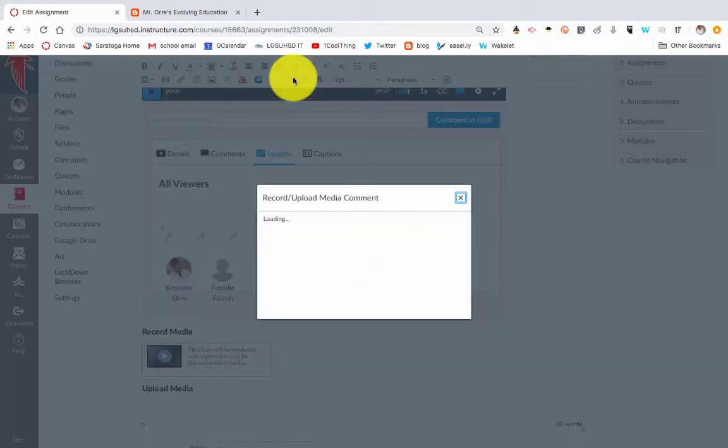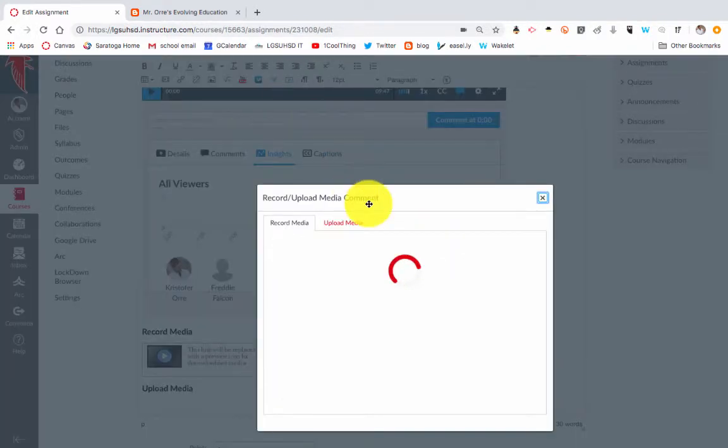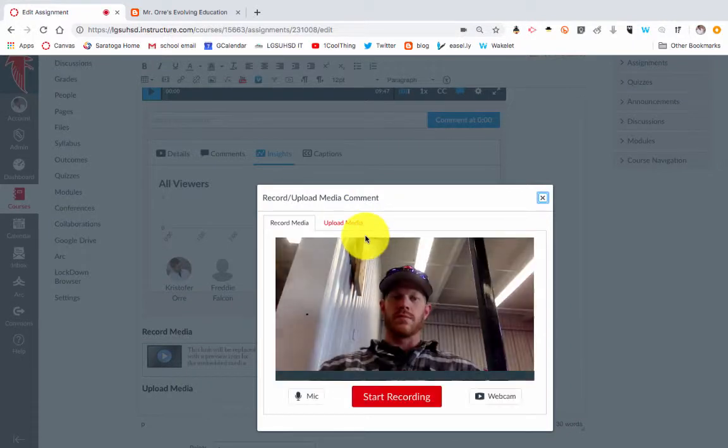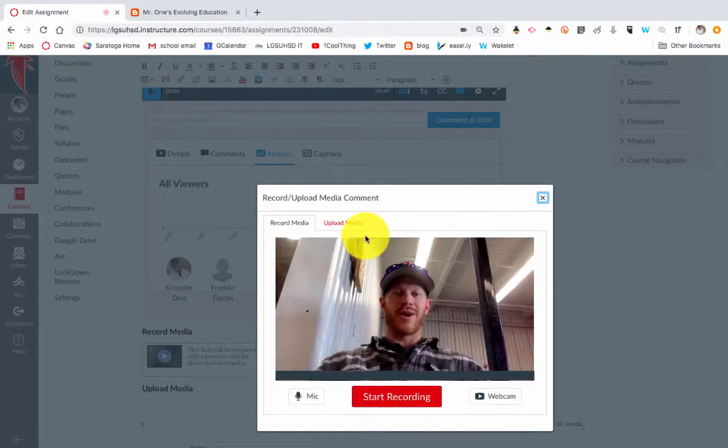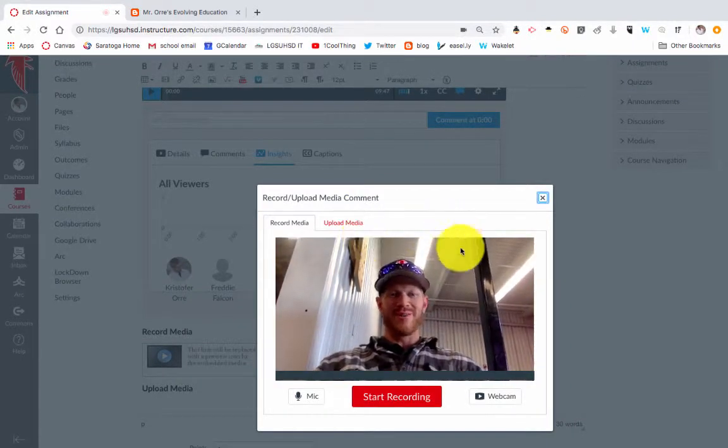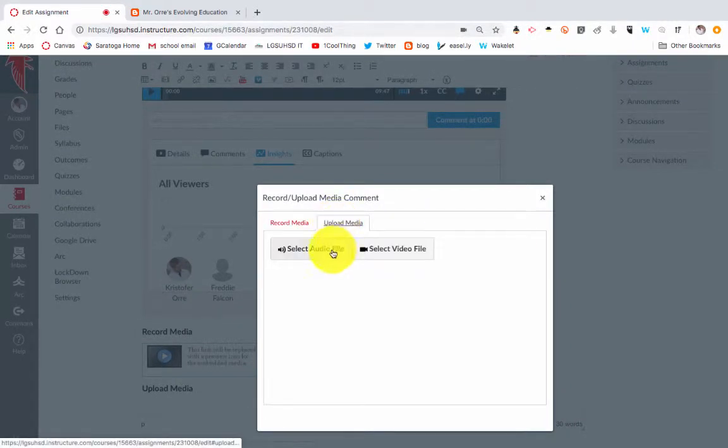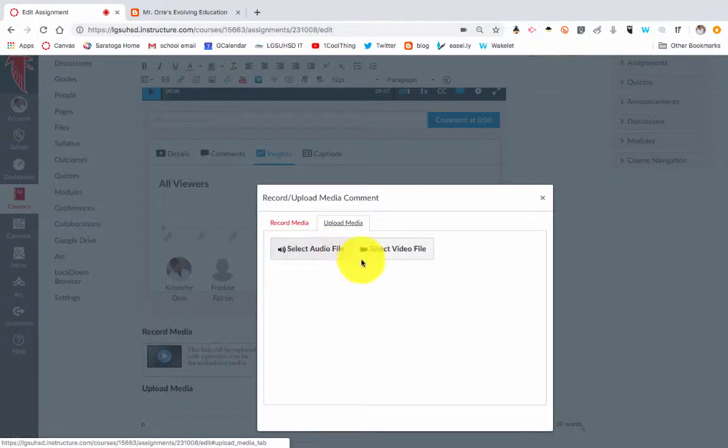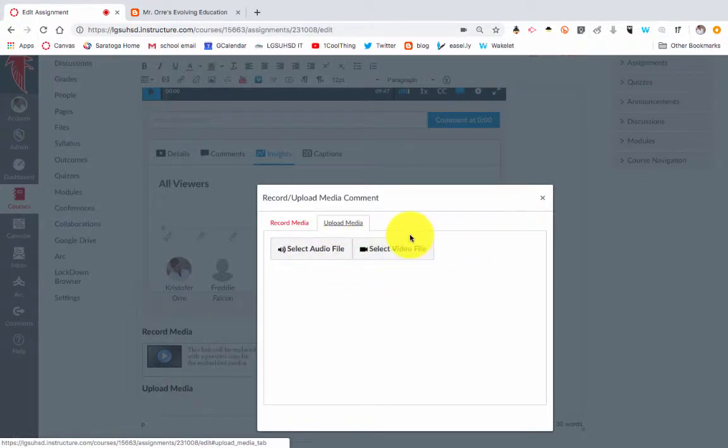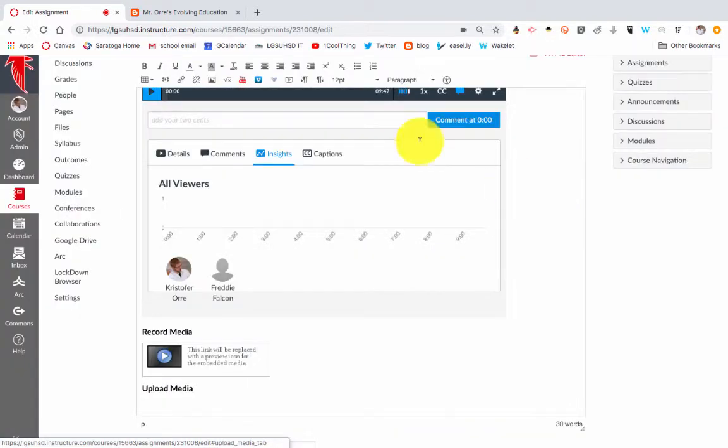You can upload videos. Maybe you are going to record yourself or you want to upload a media upload video. You can upload a video you've already created or even just an audio file.